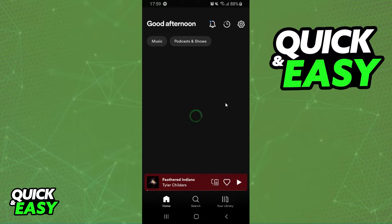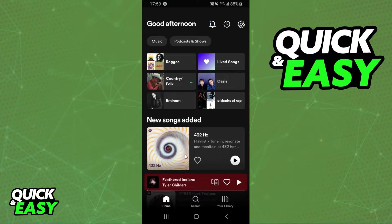First of all, I will point out that I'm doing the process on my Android, but it's the same process on your computer or your iPhone too.